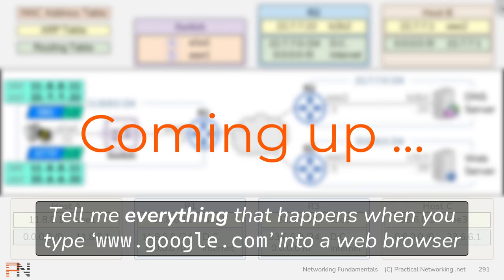So you see, everything we did in this video was in service of answering this very common interview question.